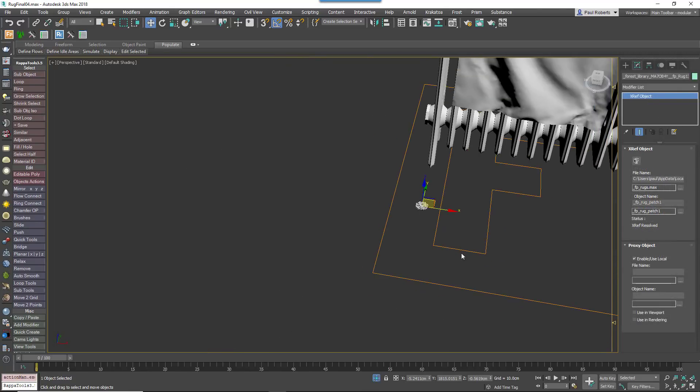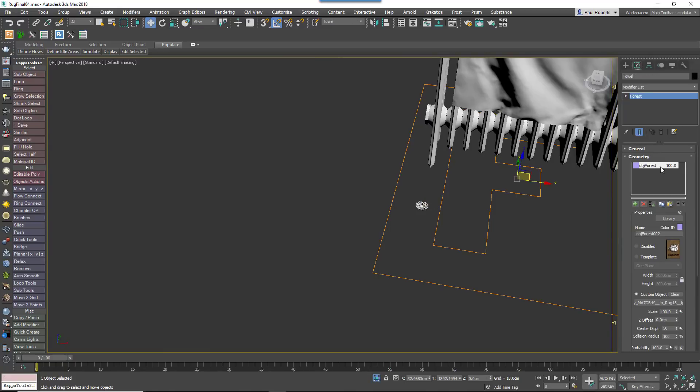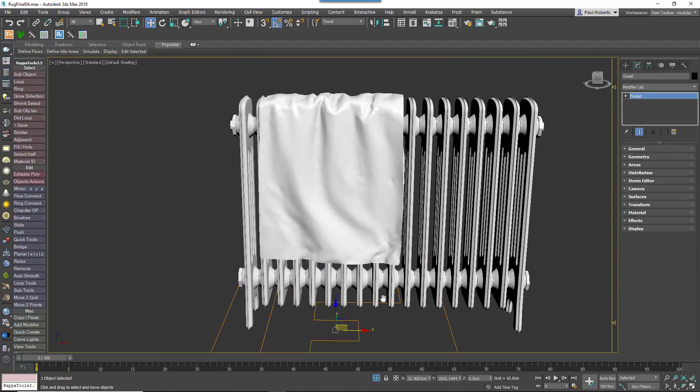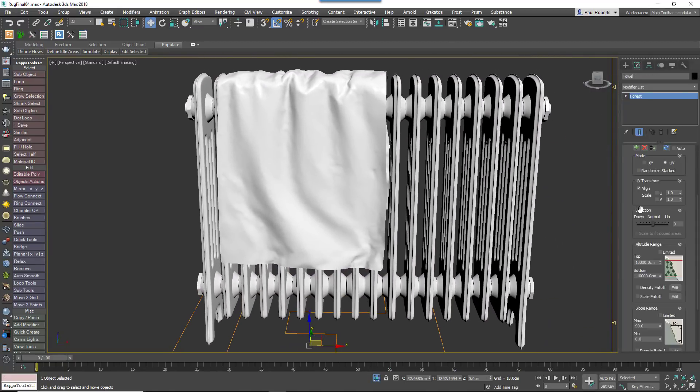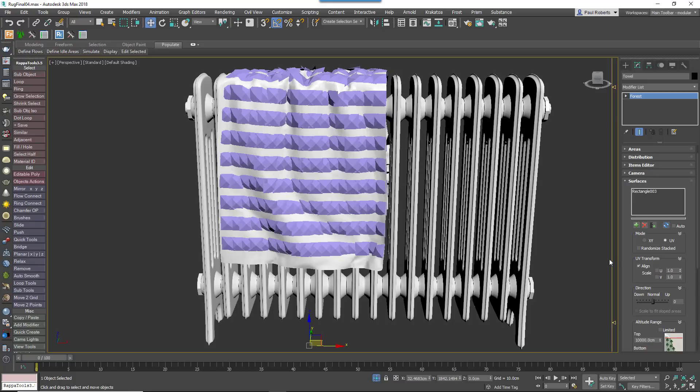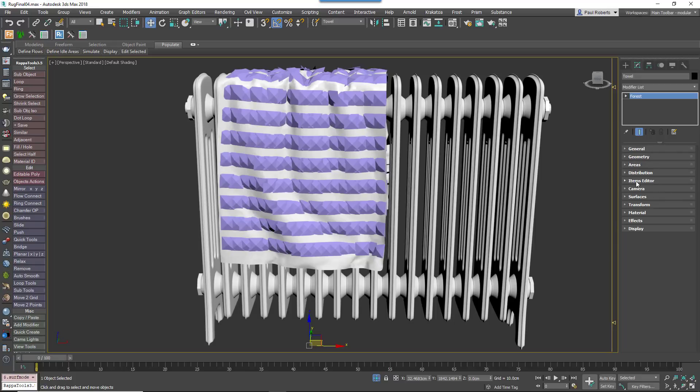Add a small clump of tufts to the new Forest Pack object and then add the towel mesh to the Surfaces list. Change the Mode to UV and the Direction to 0 so that the items are distributed across the surface.